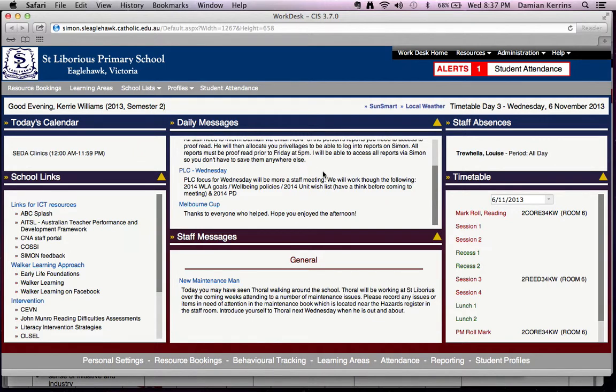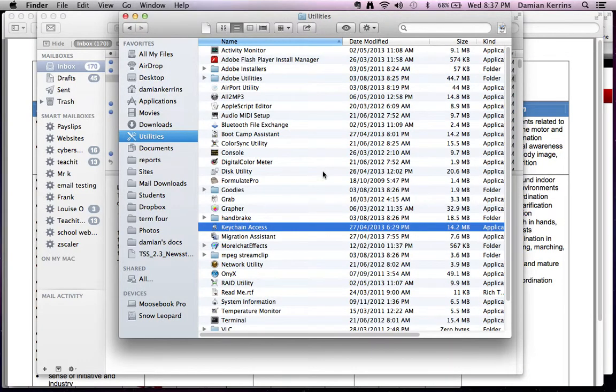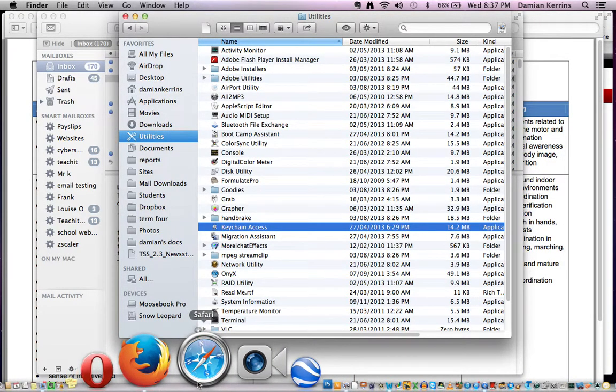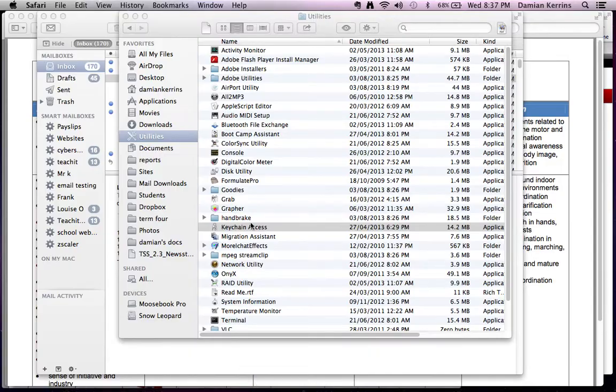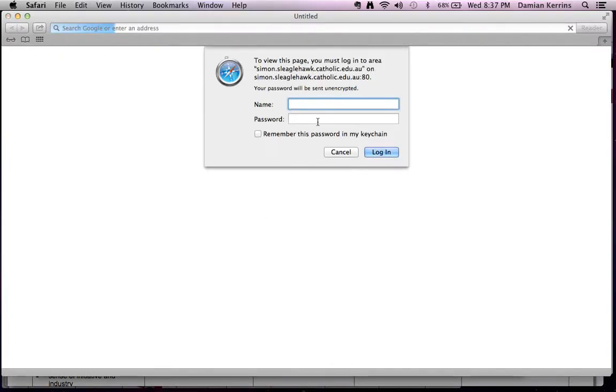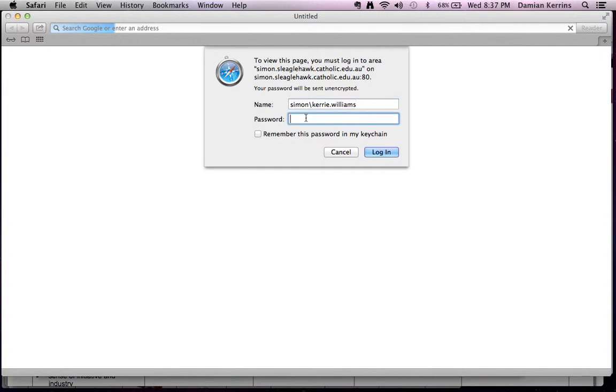If I quit Safari and open up again, it's going to open up and ask for that window. So I'm going to do it again. Simon slash Kerry dot Williams. I'll have to change that one. And then password, Slegal.